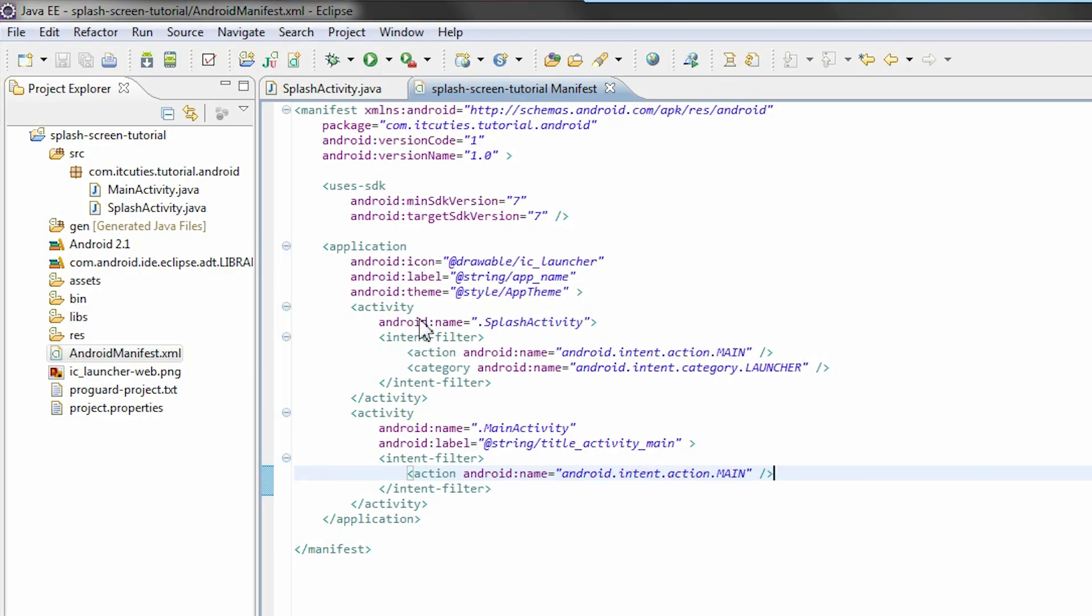For our splash activity, an Android intent category launcher is being set.